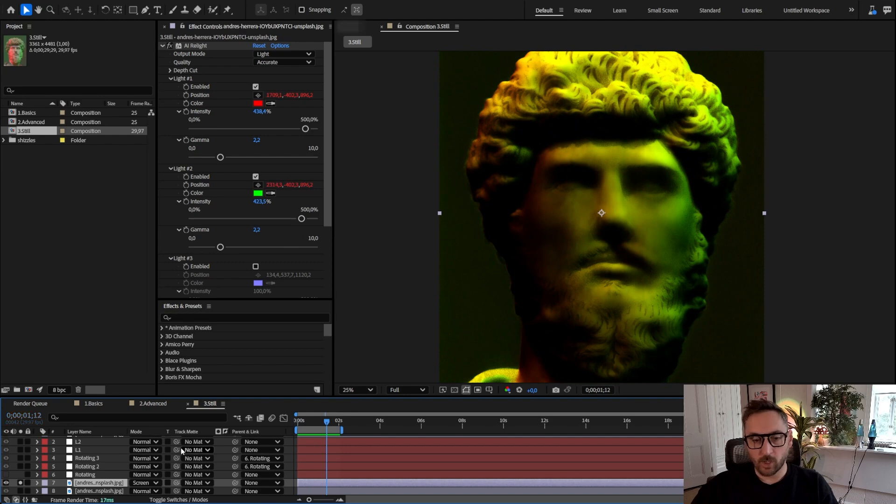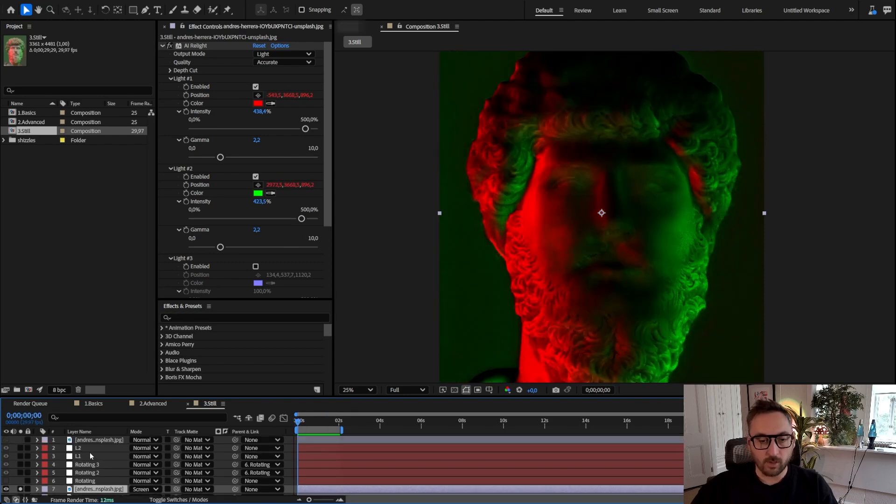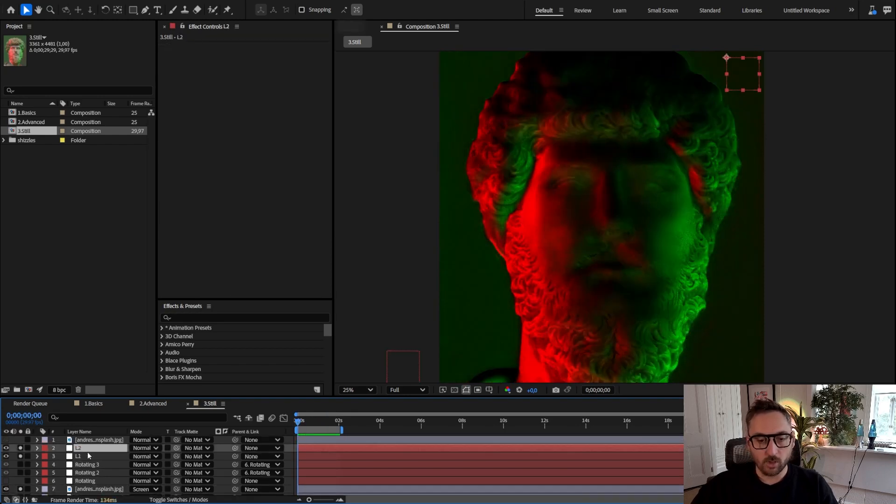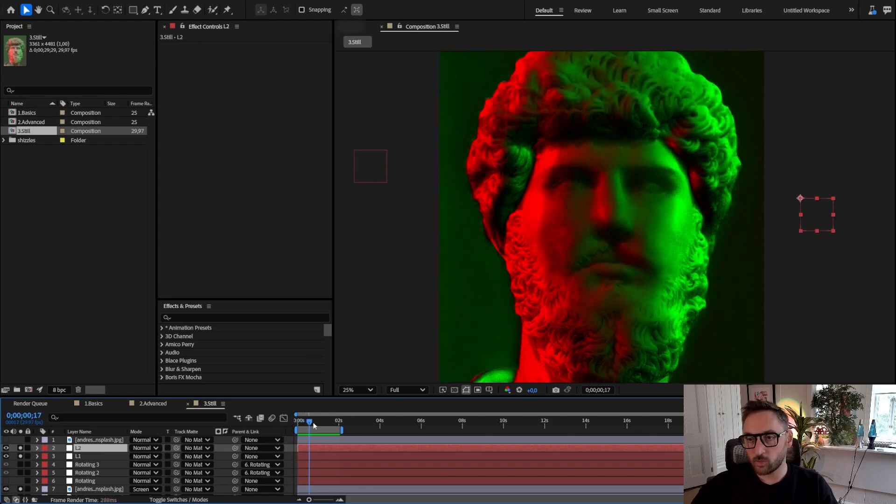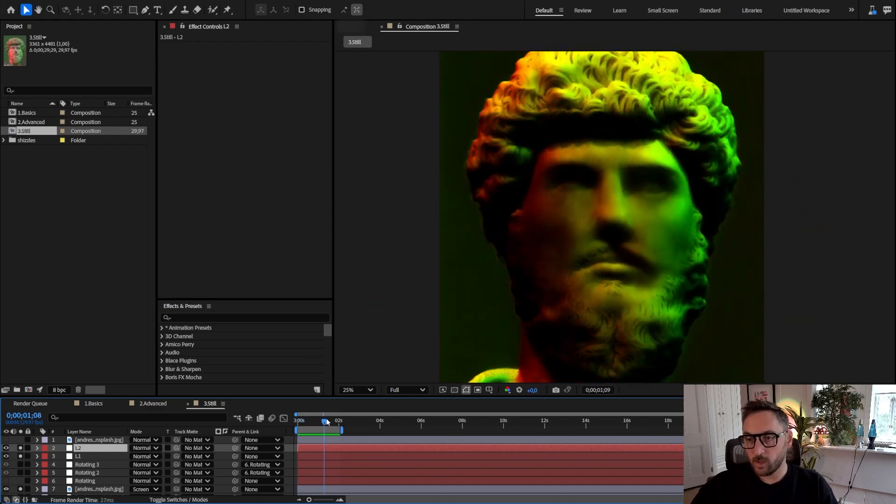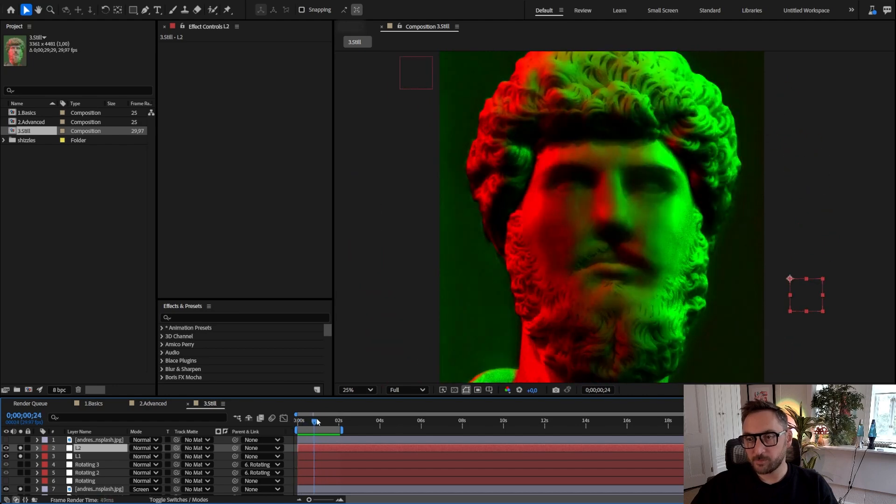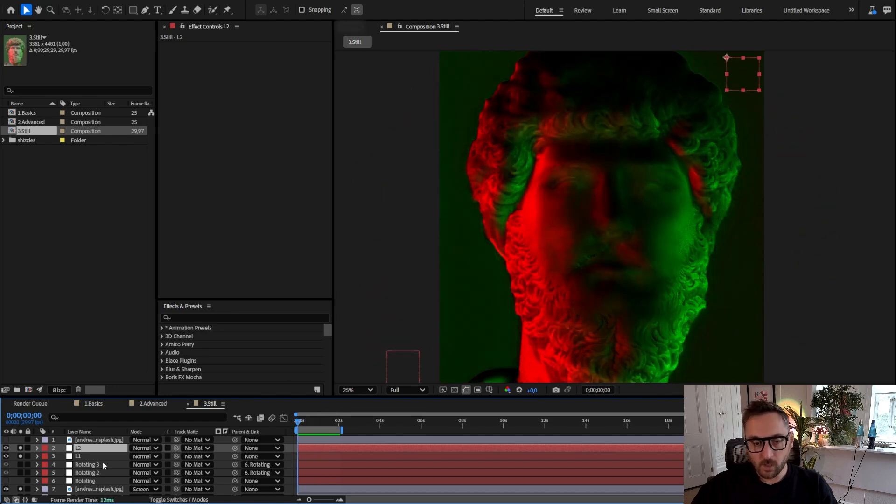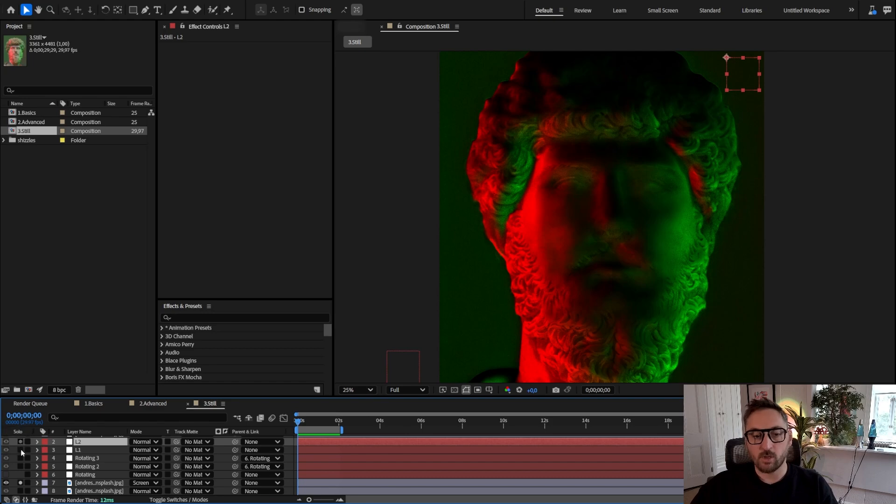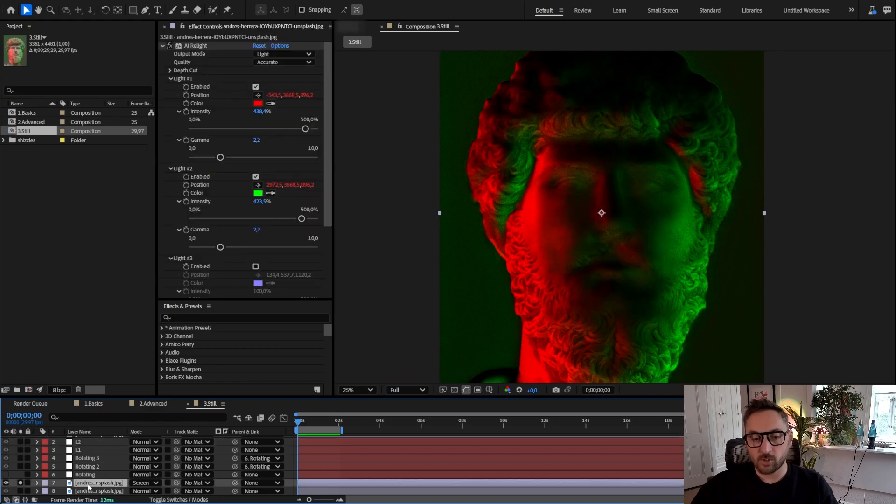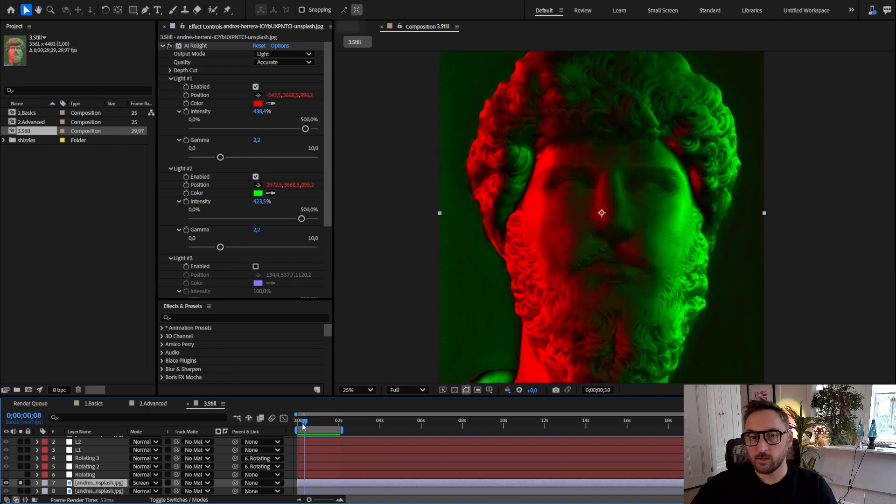This is the AI Relight layer which by the way looks cool also as is. You don't even need the source image for it to look cool. But what I've done is animated the lights with some parenting and expressions. I won't go too much in depth about those, but those two nulls that are rotating around the face—I've just linked this position and this position by expression here to both lights in AI Relight.